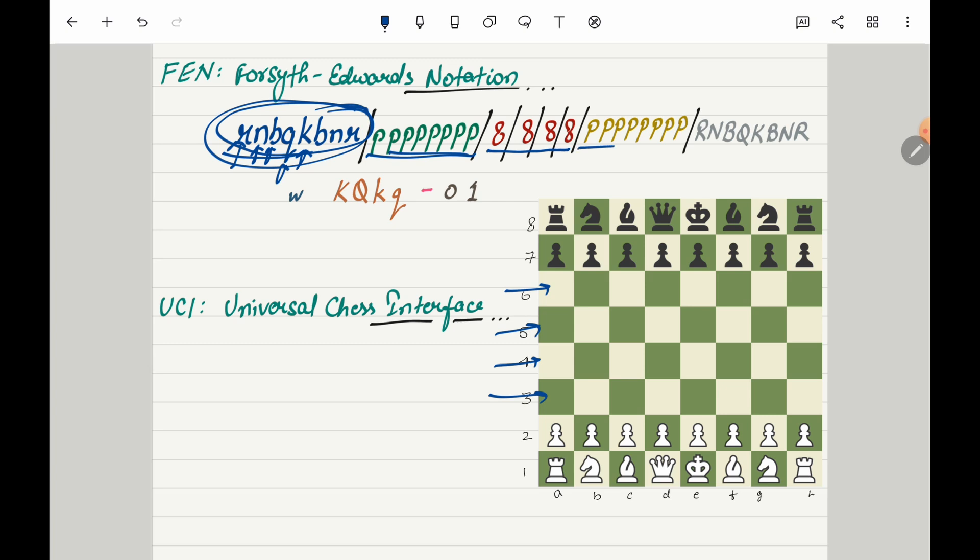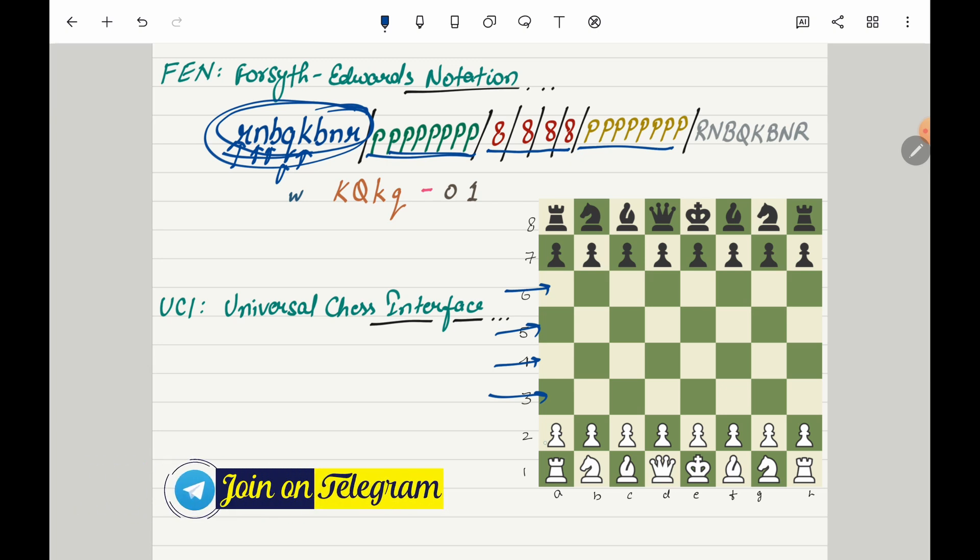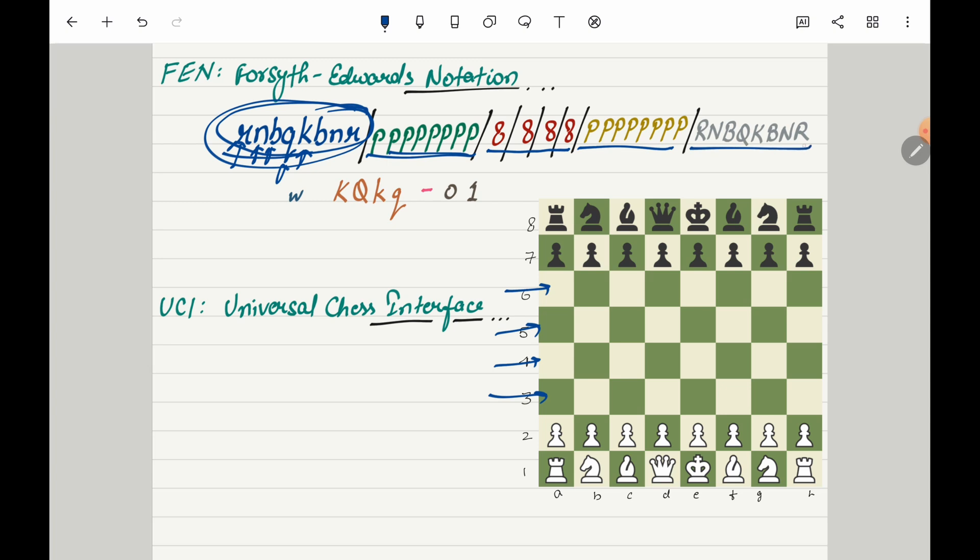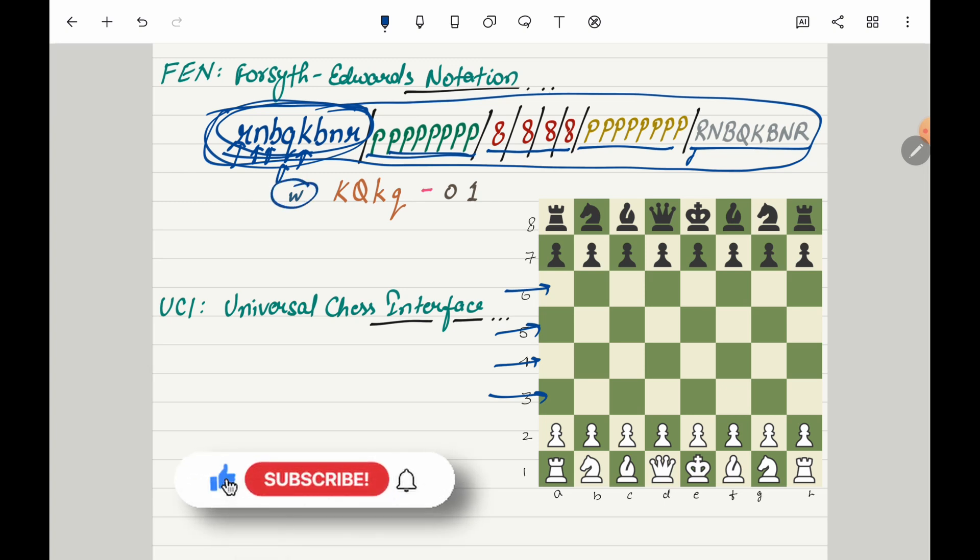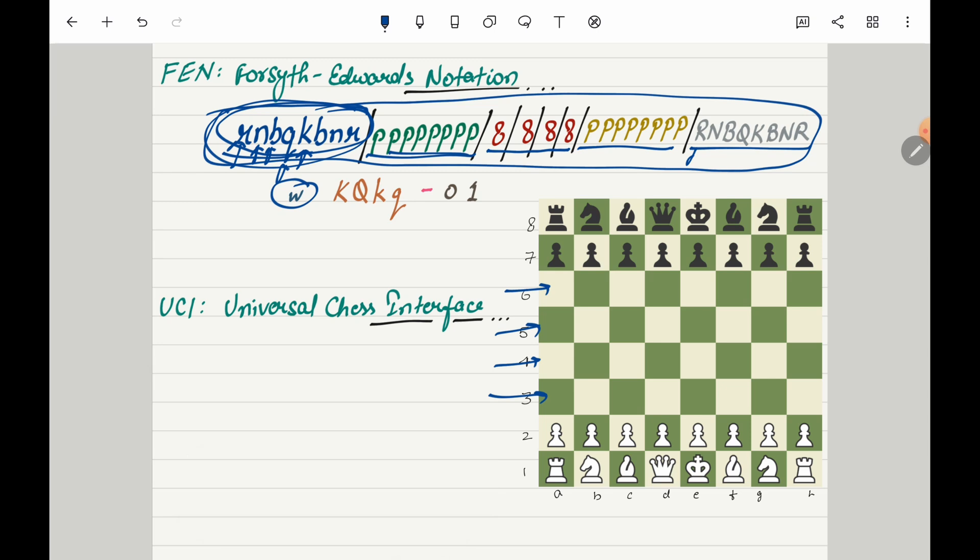Then here we have capital or uppercase Ps which represent the pawns of white side, and then here we have uppercase R, N, B, Q, K, B and R which represents Rook, Knight, Bishop, Queen, King, Bishop, Knight and Rook. This is going to give us the current chess state and this word here represents which side is going to make the move. Right now nobody has made a move and white is going to make the move first, so here it says W.